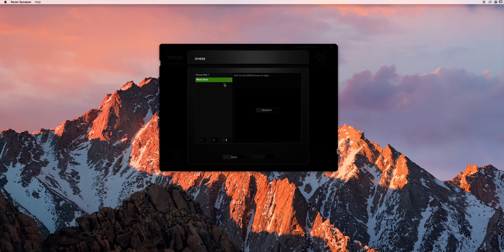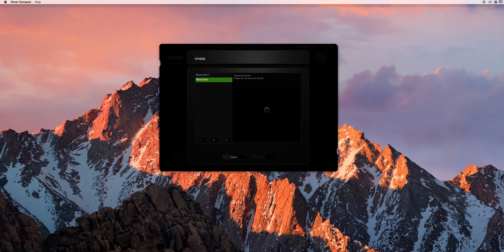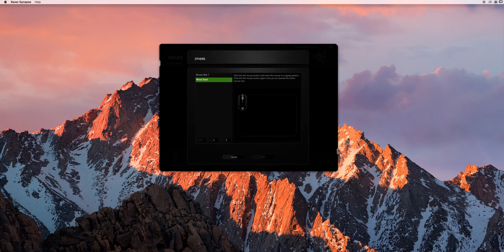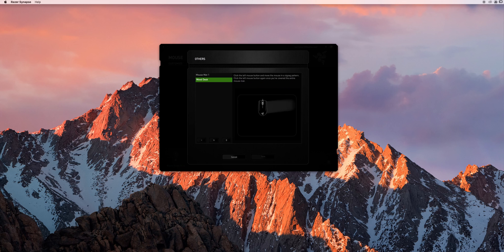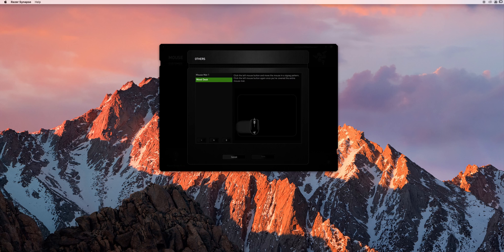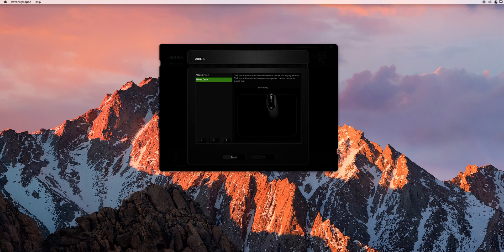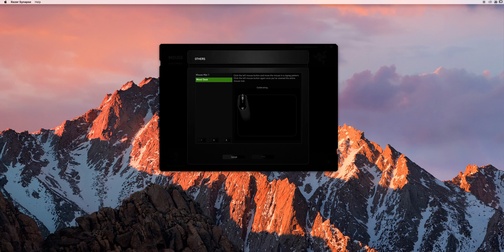So you add that in and go ahead and hit calibrate. So it prepares the sensor and then it wants you to do a simple maneuver to show the mouse what you're working on. So a left mouse click and then sort of move it along your workspace. So that's either the full mouse pad or just the chunk of the desk that you're using. And it'll show you that you're calibrating. And finish with another left mouse click.